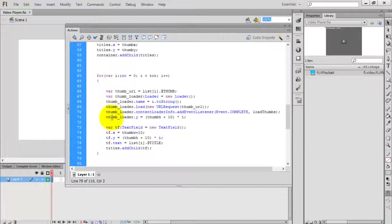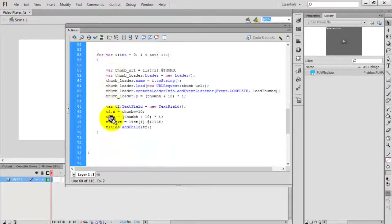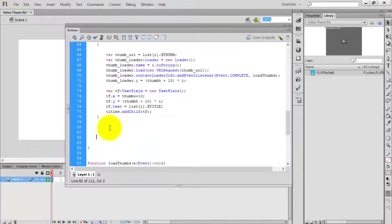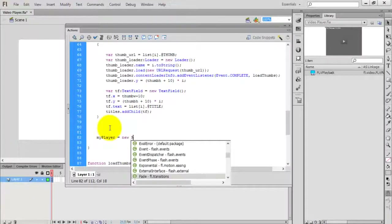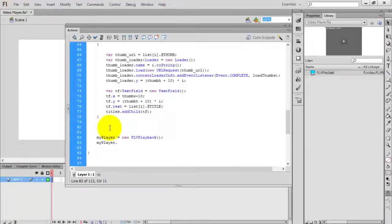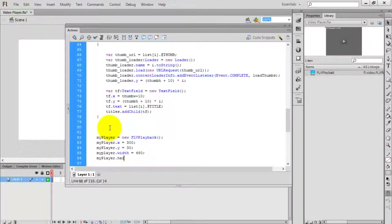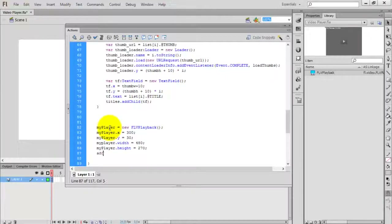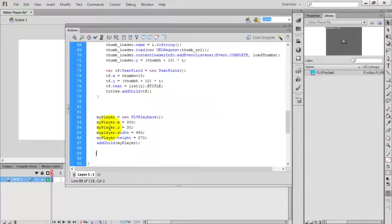Now I am going to create an object for FLVPlayback. So: myPlayer equals new FLVPlayback. The x position is around 300, y position is 30. The width of the player is 480 — you can set any width as per your wish. The height is 270. Finally, add this player to the stage: addChild myPlayer. Initialize the player to play the first song.